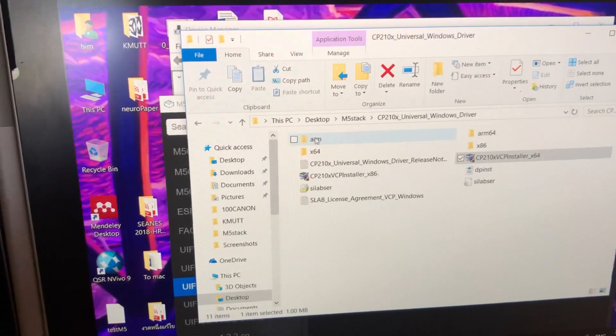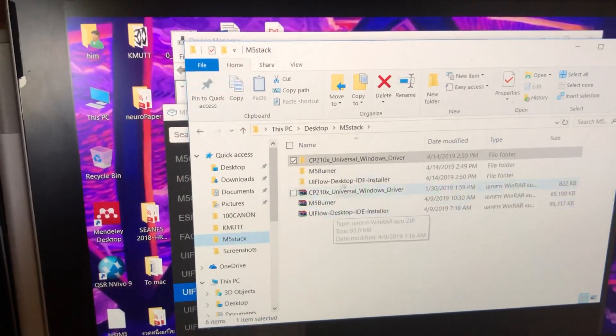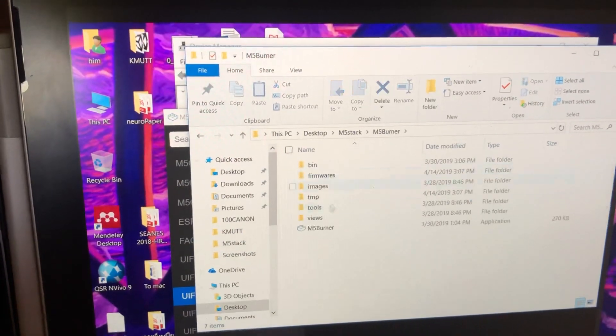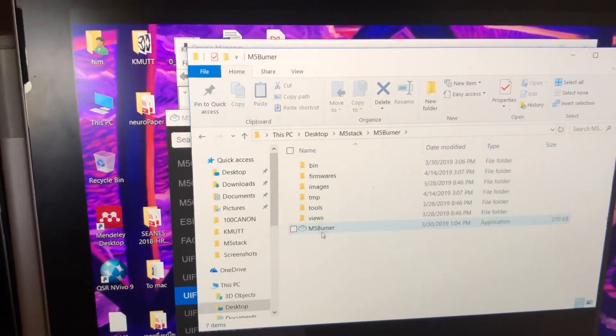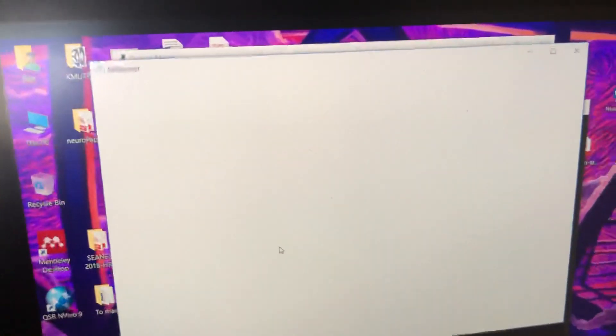Next, go to the M5Stack Burner. Download and then click on M5Stack Burner to install it.